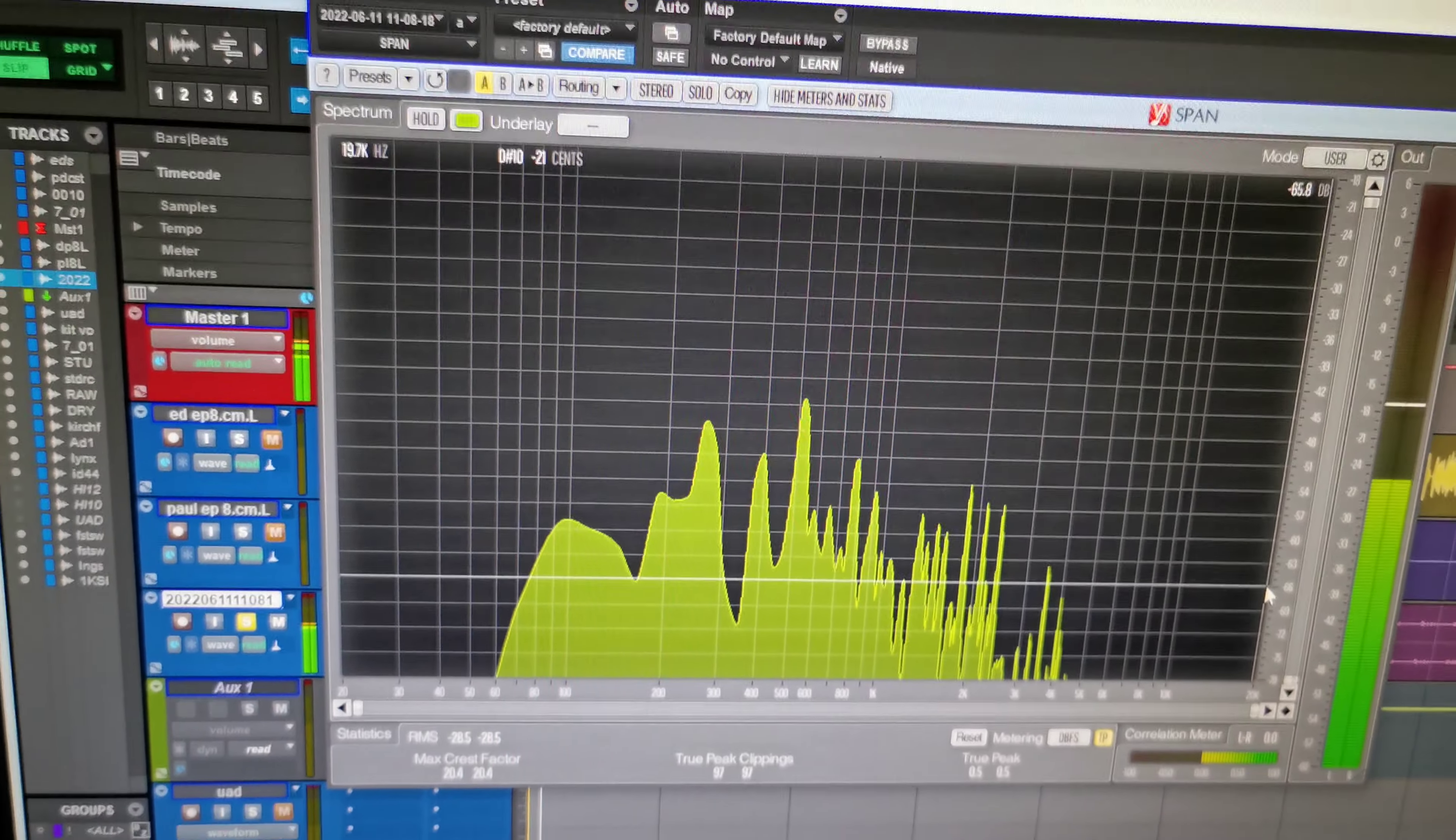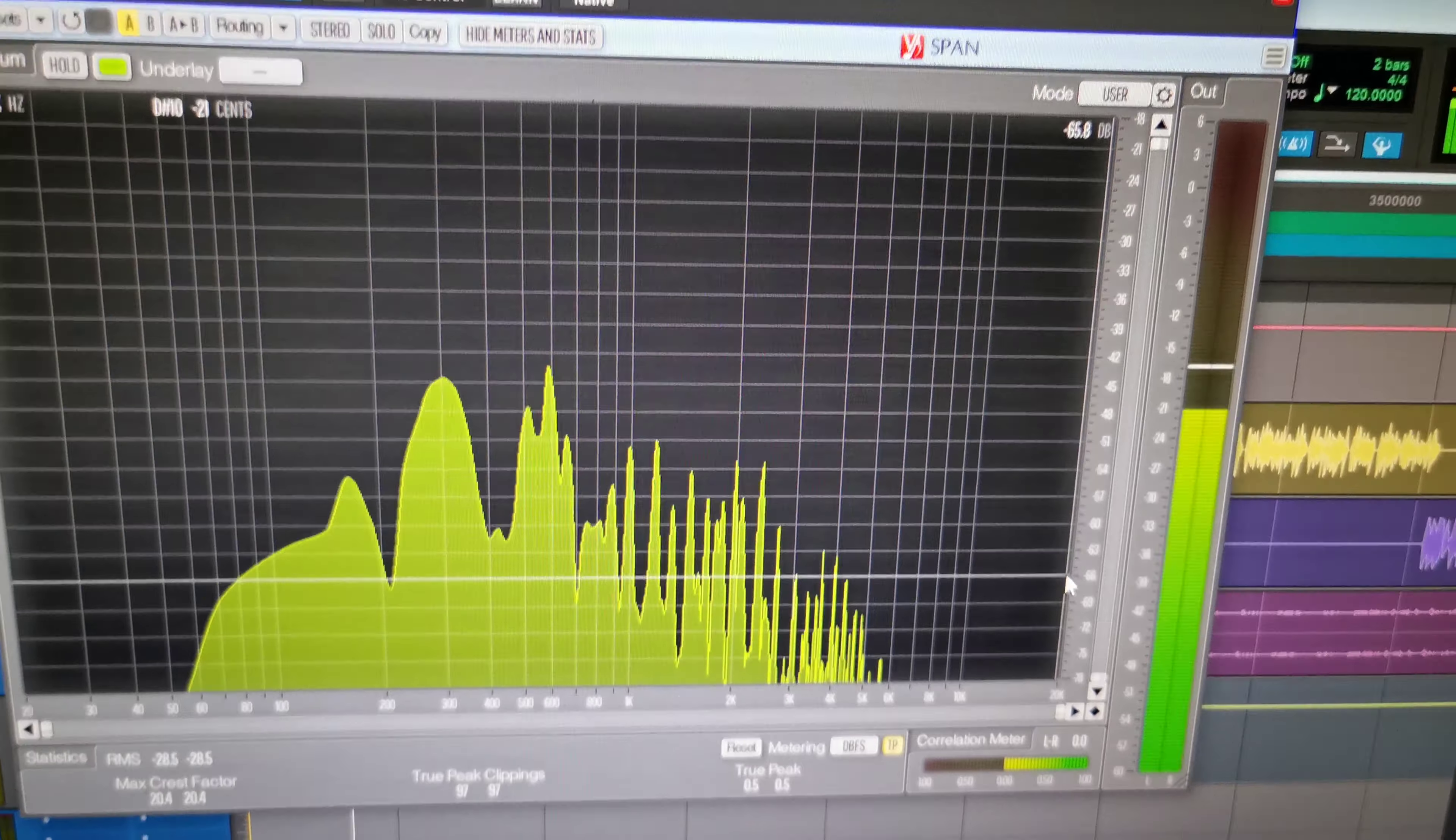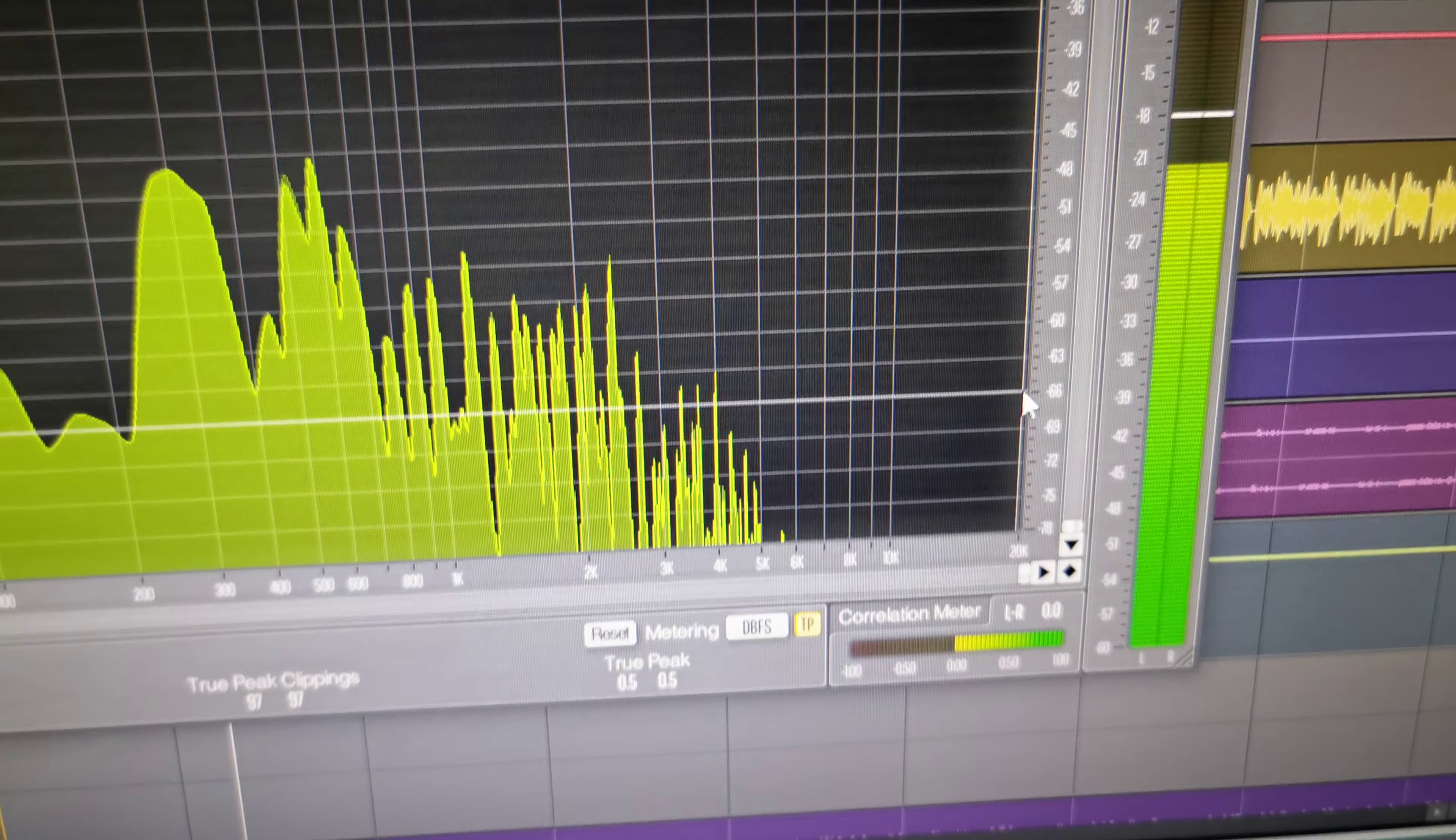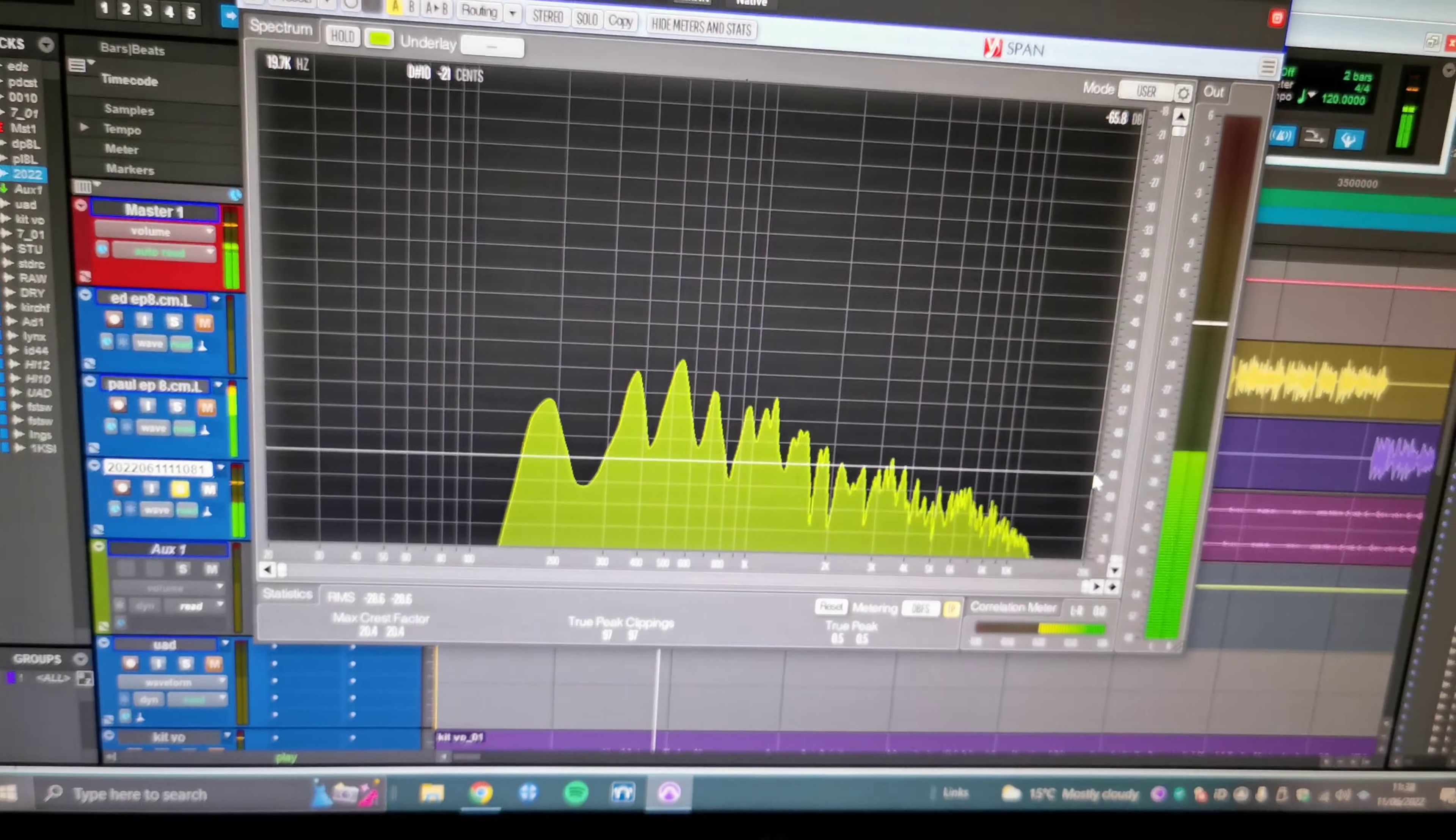And then roll off all the high-end so all the main difference that we know is in the plugin you can't hear. Crafty, crafty little fuckers. Oh my God, I can't believe they thought they were going to get away with that. Come on, Kit Plugins, for fuck's sake.